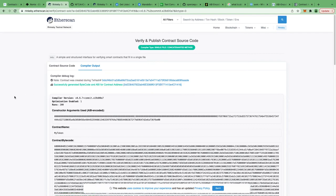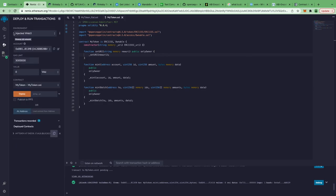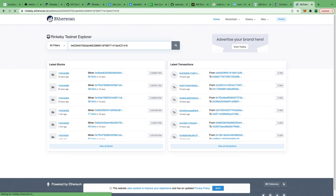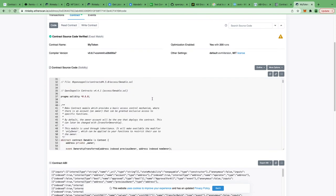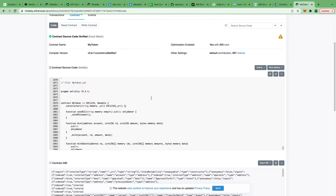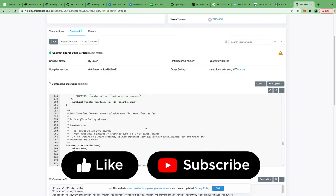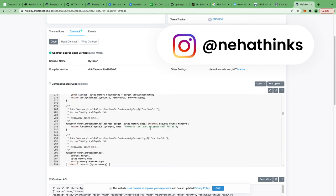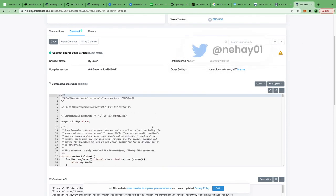Now I'm going back to Remix to copy the contract address and heading back to Rinkeby Etherscan to paste my contract address. You can now see the contract tab has a green checkmark, and our source code is published. That is how you verify your smart contract on Etherscan. The process is completely the same for Polygon Scan as well. Hope you liked the video — please like, subscribe, leave any doubts in the comments, and I'll try to help you out.